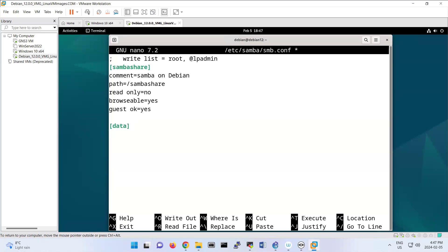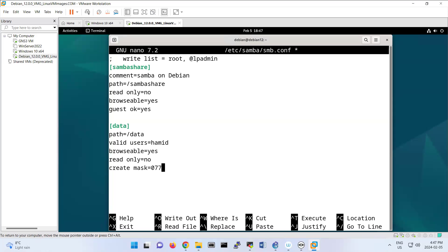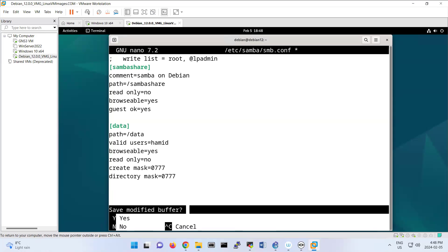So this time the path is different. It's located under /data. Valid users - that means only this user is using this folder: Hamid. I create user Hamid later. Browsable yes. Read only no. Create mask - that's like creating a permission for this folder and the directory. Directory mask is 0777. That's my configuration for this part.